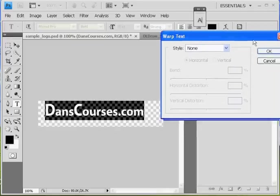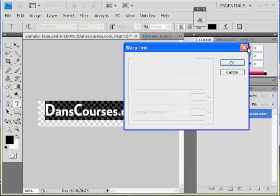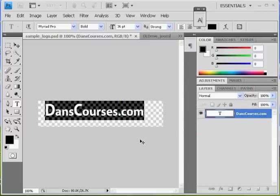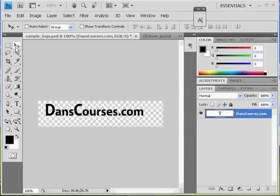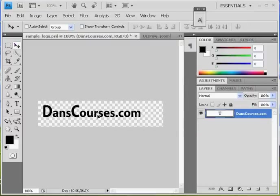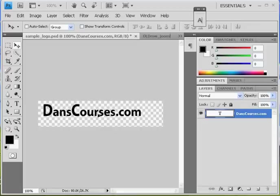But regardless, I've got this danscourses.com right now. I could add a text of, let's see here, a layer, layer style. Let's do that. Let's do layer, layer style.